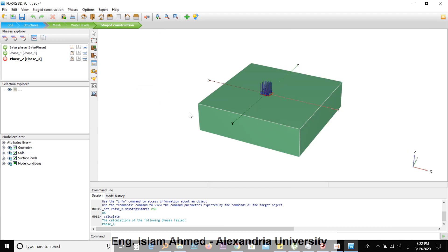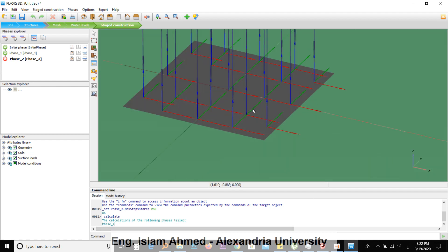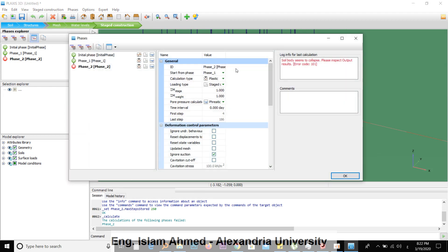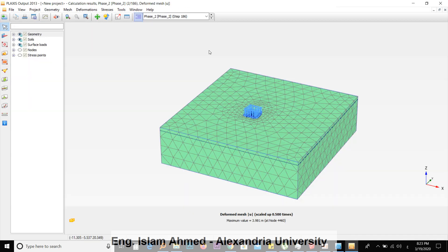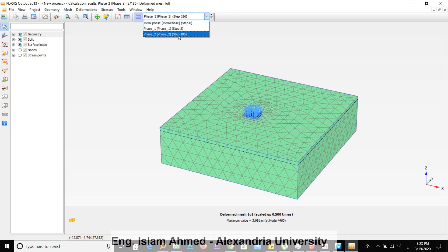The software will report that the following calculation phase failed — phase two with the very large load. Pressing on the warning will tell you that the soil body seems to collapse and to inspect the output. Click 'View Calculation Results'. You will see that phase one had three steps to calculate, while phase two has 186 steps.